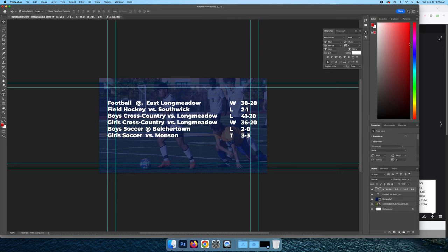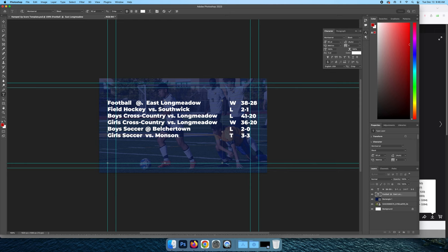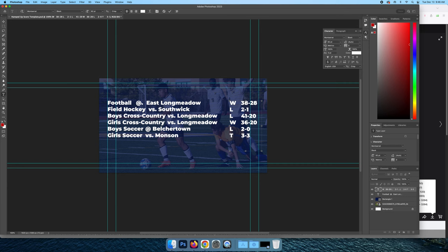Then we can go over here to the type tool. It's the T and we can change these. Get off of the type tool afterwards and go to the scores and change those.